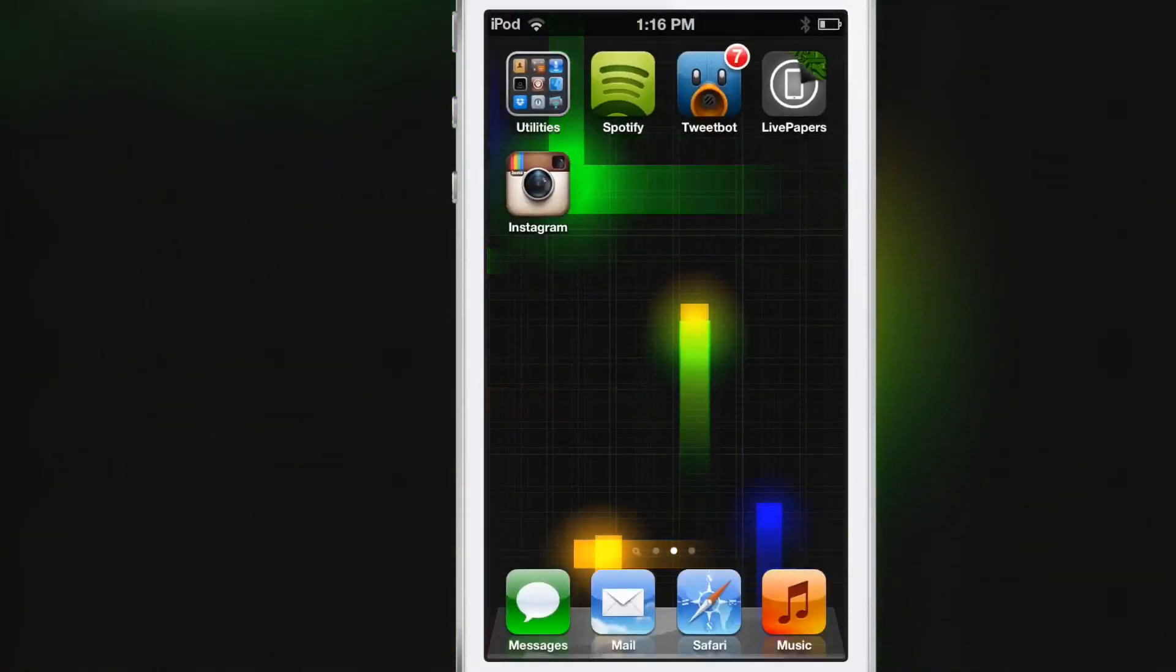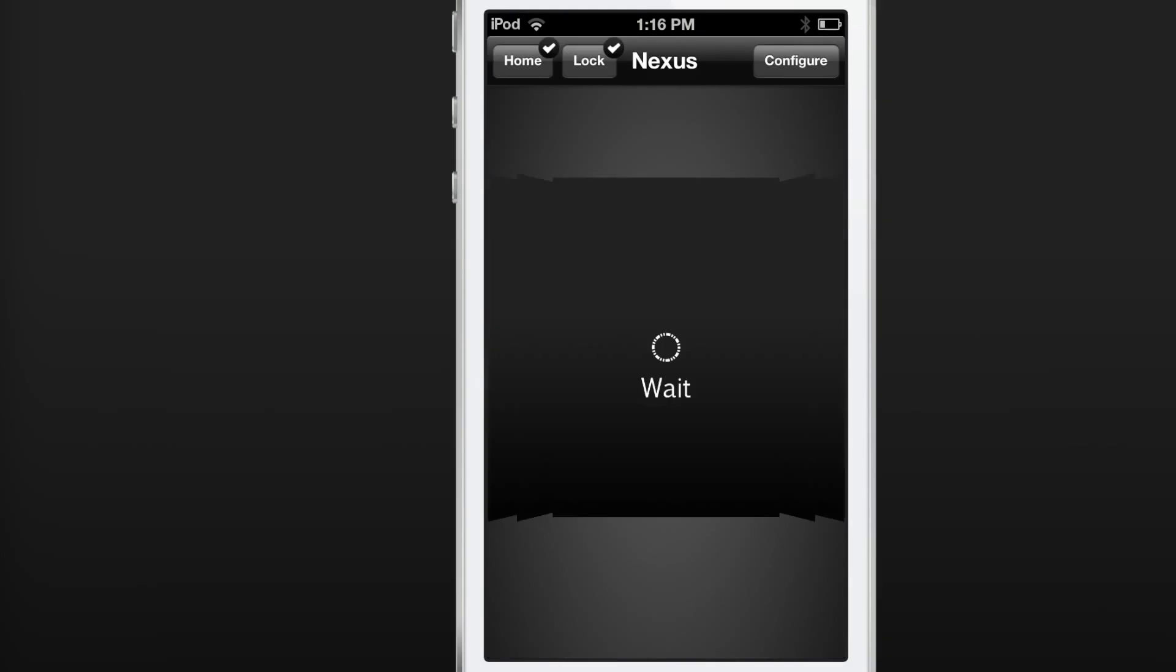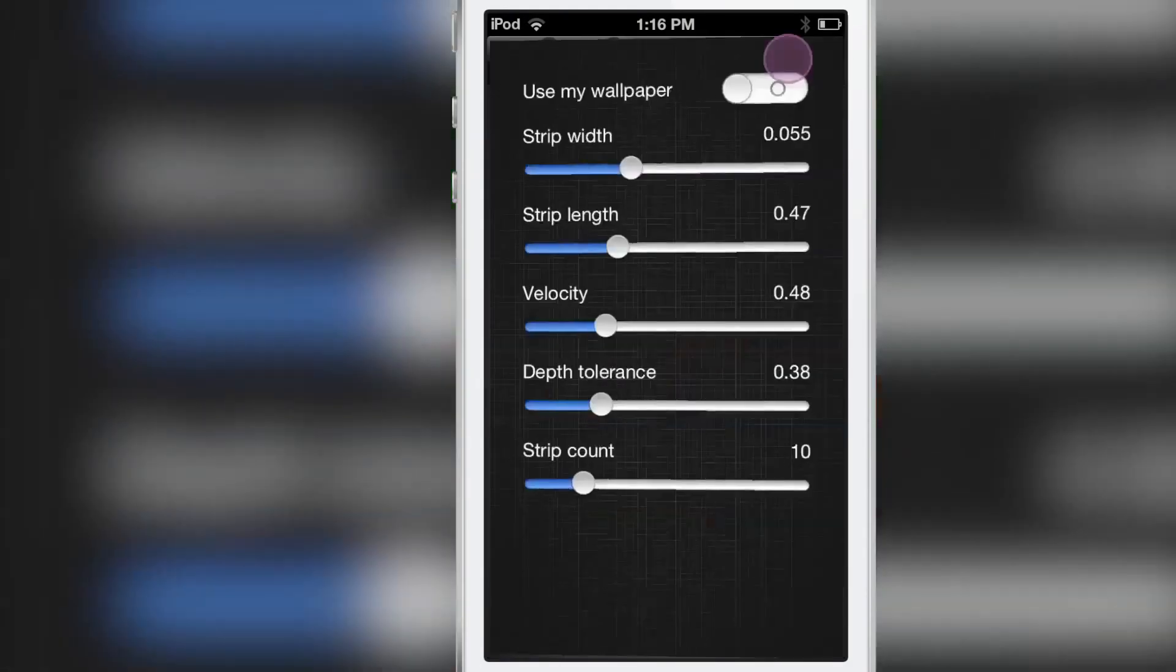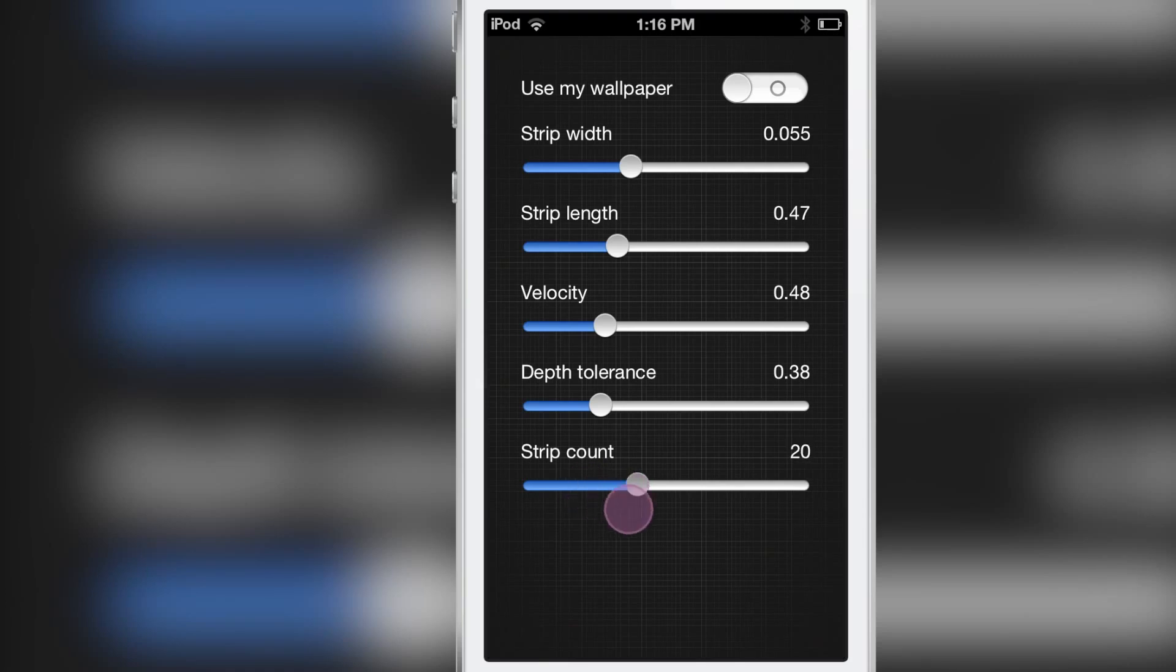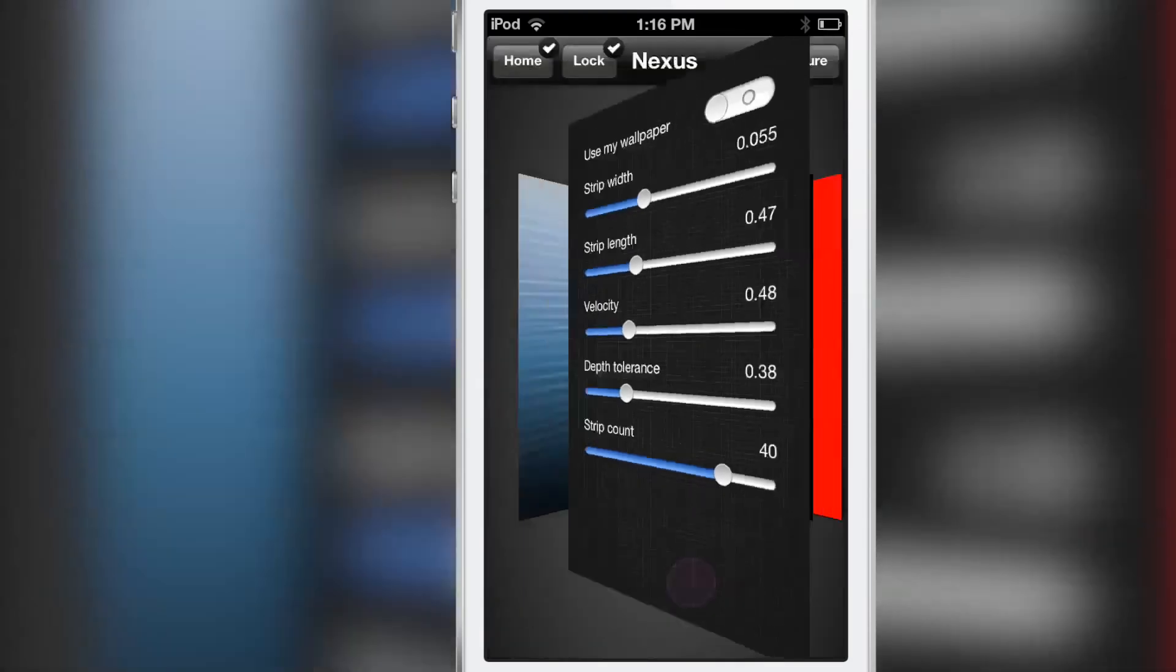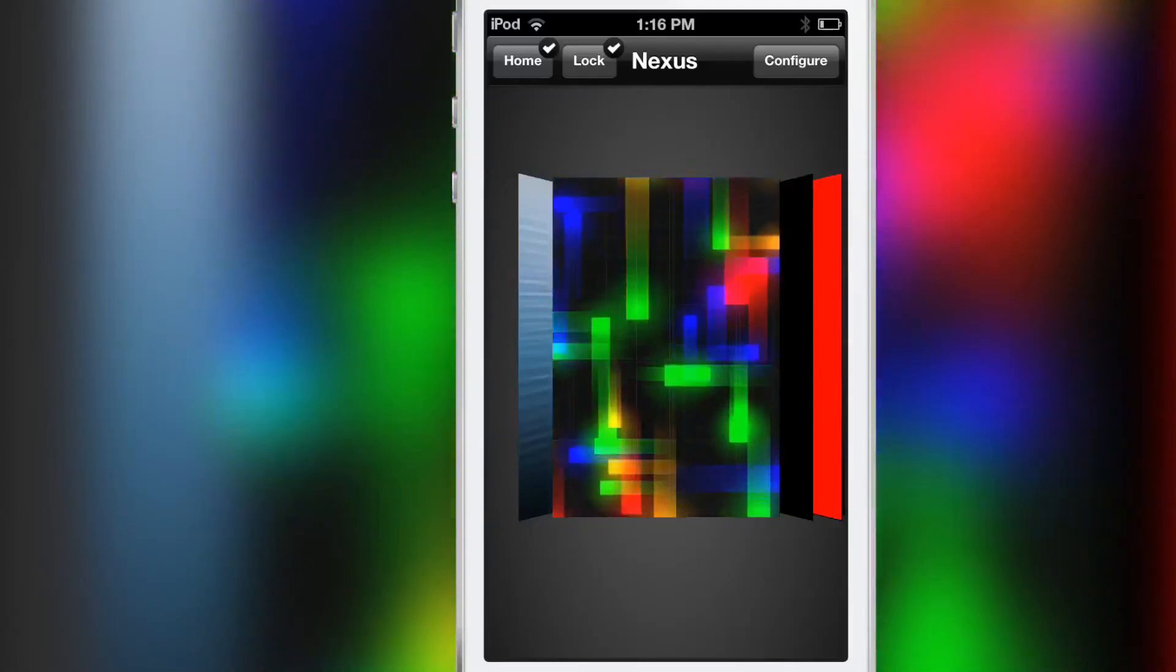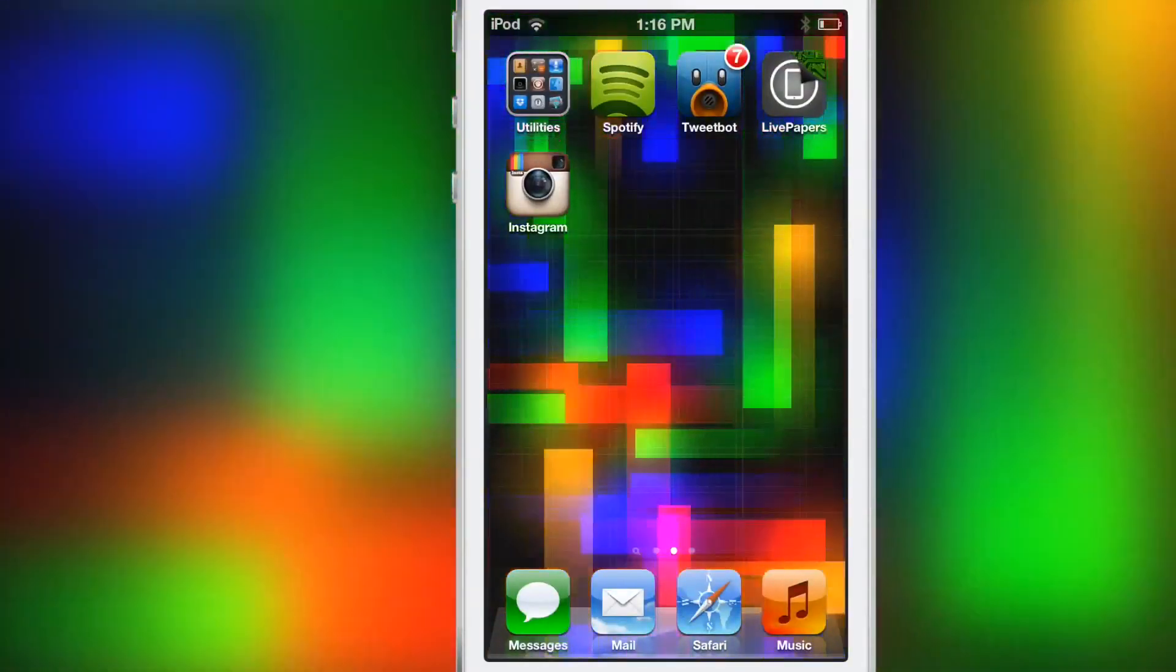If you go back to the app, there are various ways you can configure each Live Paper. If I tap the configure button in the upper right hand corner, you can see each one has its own settings. For instance, this one has strip count, depth tolerance, velocity, strip length, so you can change all those. Notice how different it looks now, there's lots of strips there. You can see the preview and then see the full version just by going back to the home screen.